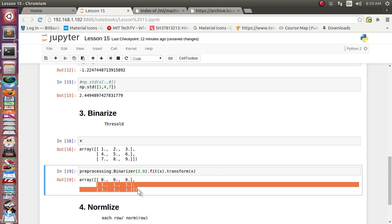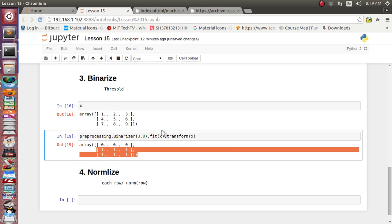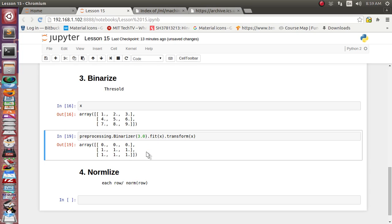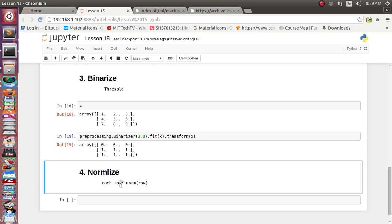This is how binarizing with a threshold works inside the scikit-learn library. It is very straightforward — a simple if-else kind of classifier with no complex formula. Now let's see how you can normalize data using the Normalizer inside the scikit-learn library. The normalizer takes each individual row and divides it by the norm value of that row.